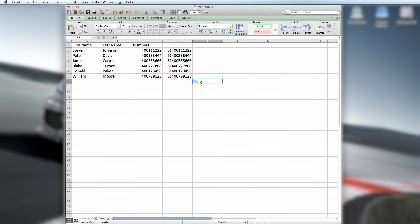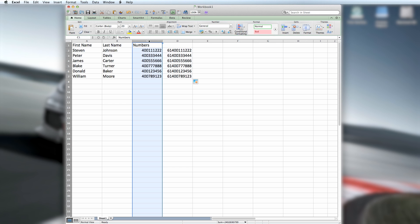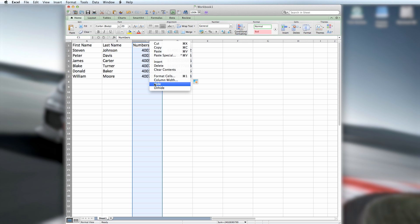Do not delete the original mobile number column as the formula relies on this data to keep the format correct. Just hide it. To do this, right-click on your column header, C, and select Hide.